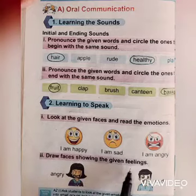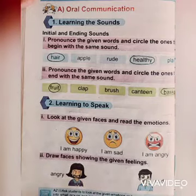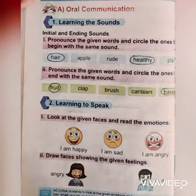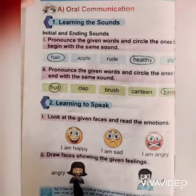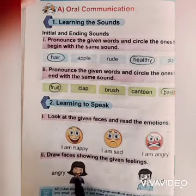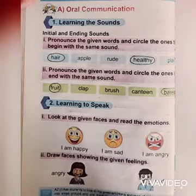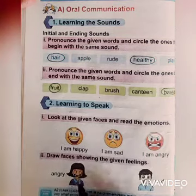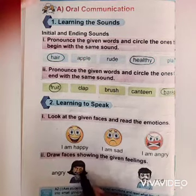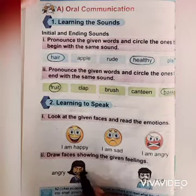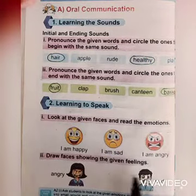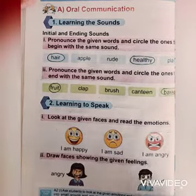At the end, students, here is your task: draw faces showing the given feelings. Angry — this is the image of an angry face, draw the face like this. You will also draw on your book. Sad — draw a face like this.